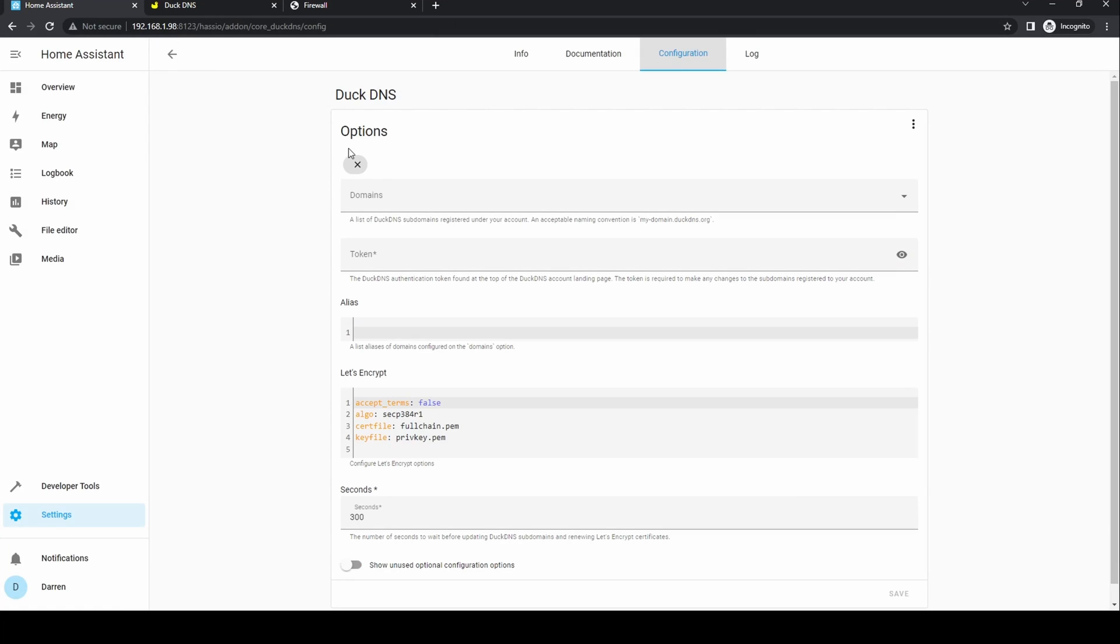Go back to Home Assistant and the DuckDNS configuration page. In the token field paste the token you've just copied. This will appear as asterisks.